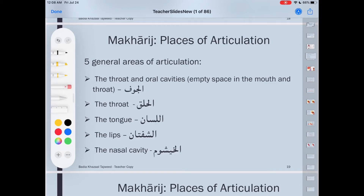Bismillah walhamdulillah wa salatu wa salam ala rasulillahi wa ala alihi wa sahbihi ajma'in. Assalamu alaikum wa rahmatullahi wa barakatuh. Welcome to another video of the Makharij and Sifat — Articulation Points and Characteristics of the Letters.